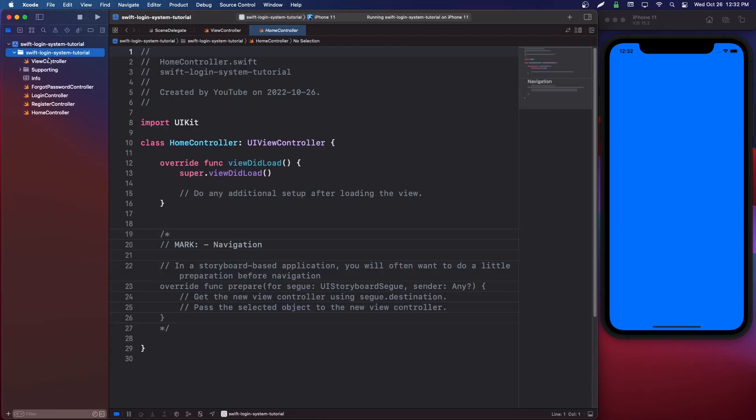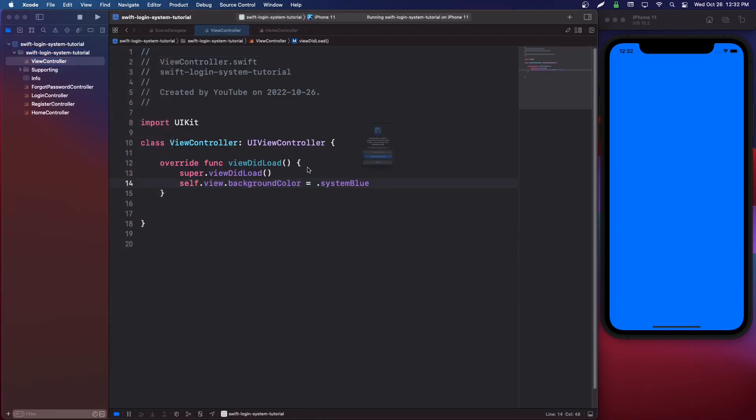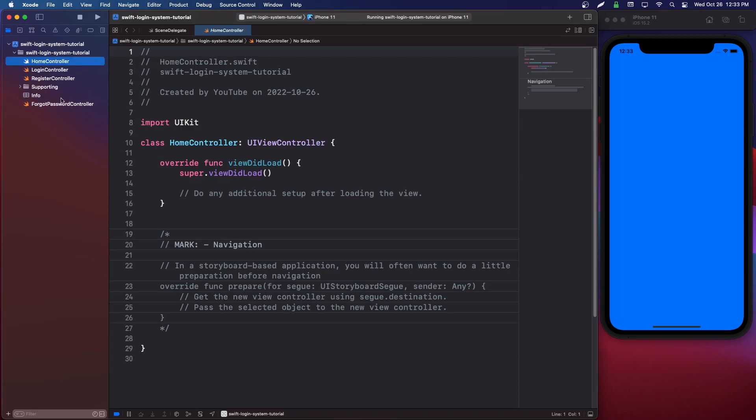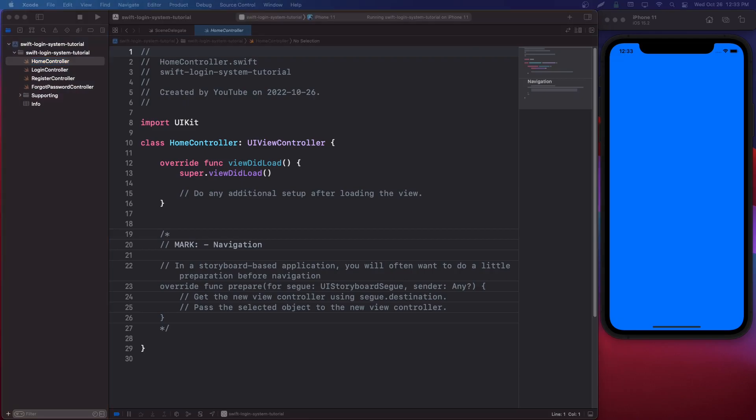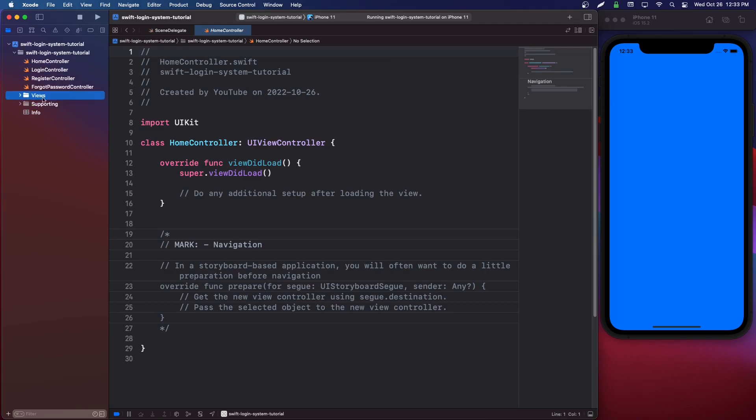So then let's just delete our view controller and organize this. Move all the files to the top of your project. And what you could also do is you could just make a views folder. So Command+Option+N and we can call it views and we'll just put it above the supporting folder.